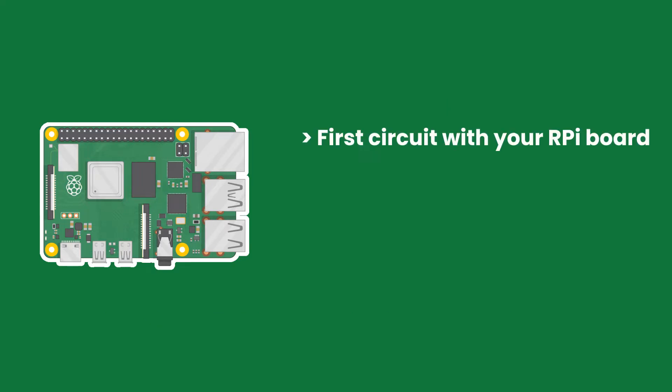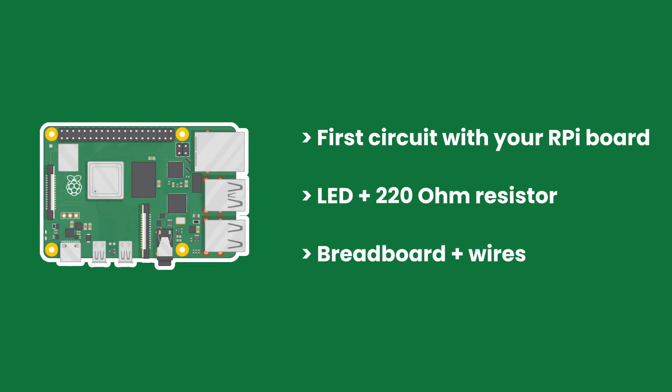In this tutorial you are going to create your first circuit. For that you will need your Raspberry Pi board, an LED, a 220 ohm resistor, a breadboard and some wires. If you are not sure about how to read the resistor's value then please go back to the previous tutorial in the series.